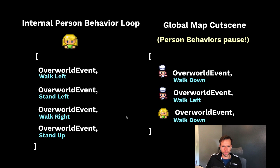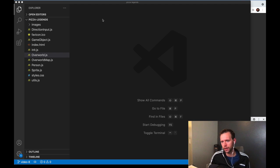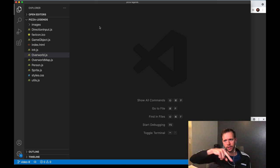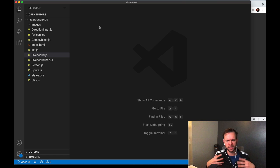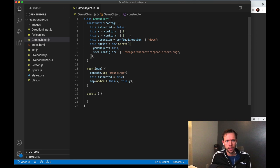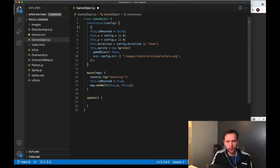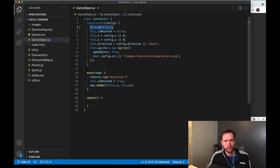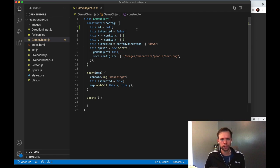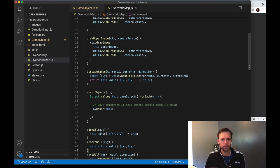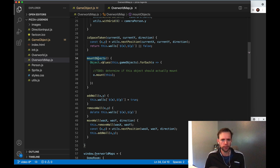There's a lot of code shared between these two systems — almost all of it. So we're going to implement the internal person behavior loop first, then at the end of the video apply those same things to make the global map cutscene work too. The first thing we're going to do is add a unique identifier to our game objects. We're writing code that says 'hey you, go do this,' and for that 'hey you' part to work we need a name for each object. I'll go to gameobject.js and add this.id = null at the top, and when objects are created this value will get set.